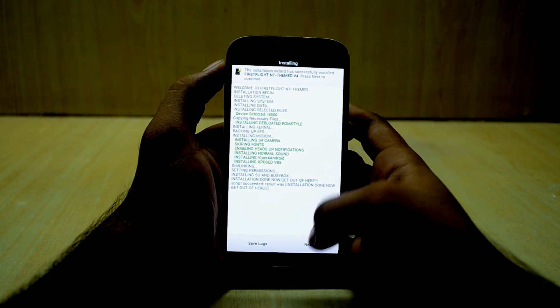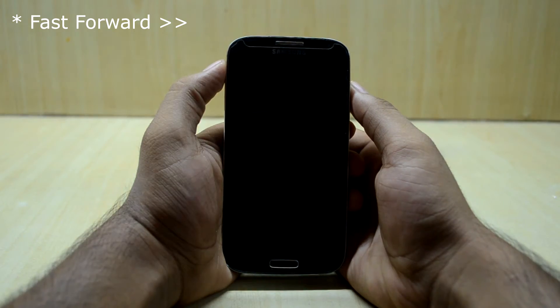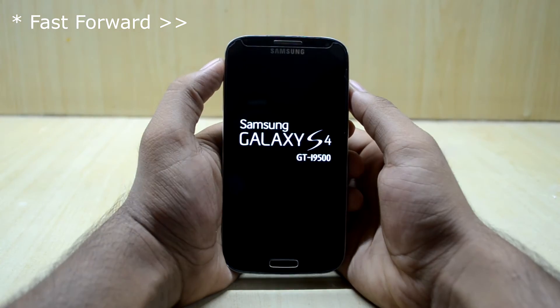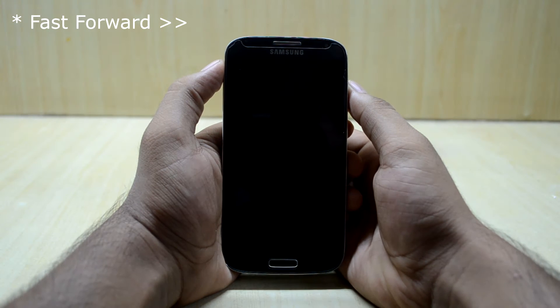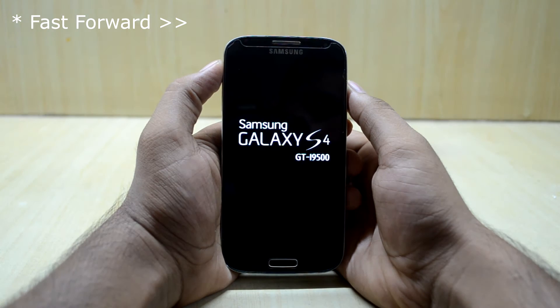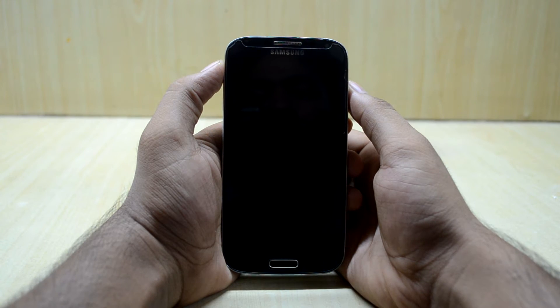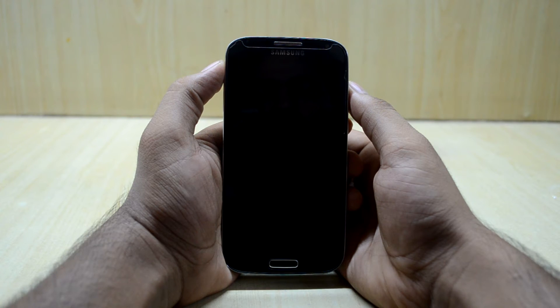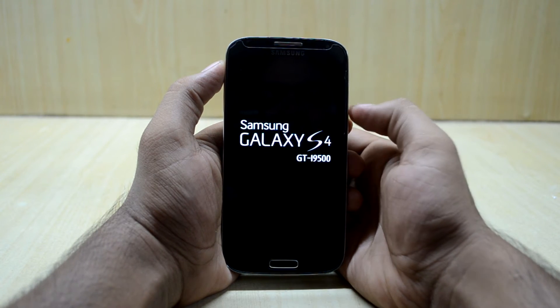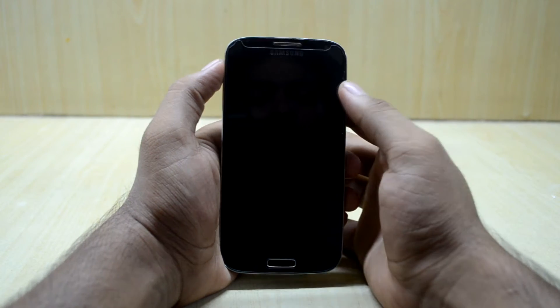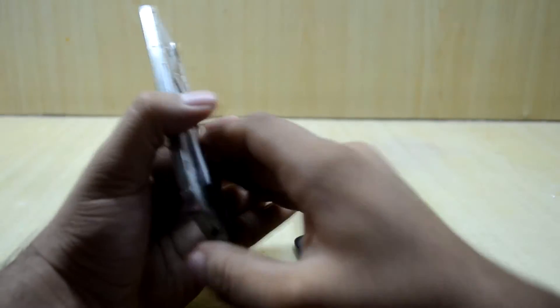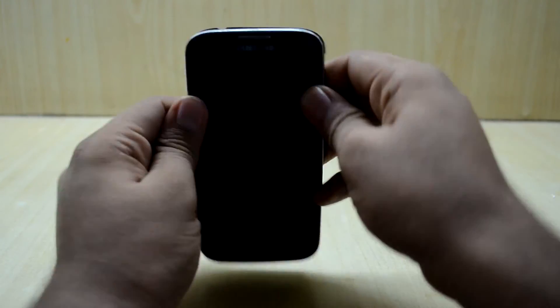And now we're going to go next, and now we're going to reboot the device. If you do get stuck in the boot loop, all you have to do is just reboot the device. So I'm just going to take out my battery, reinsert it, and then start up the device.